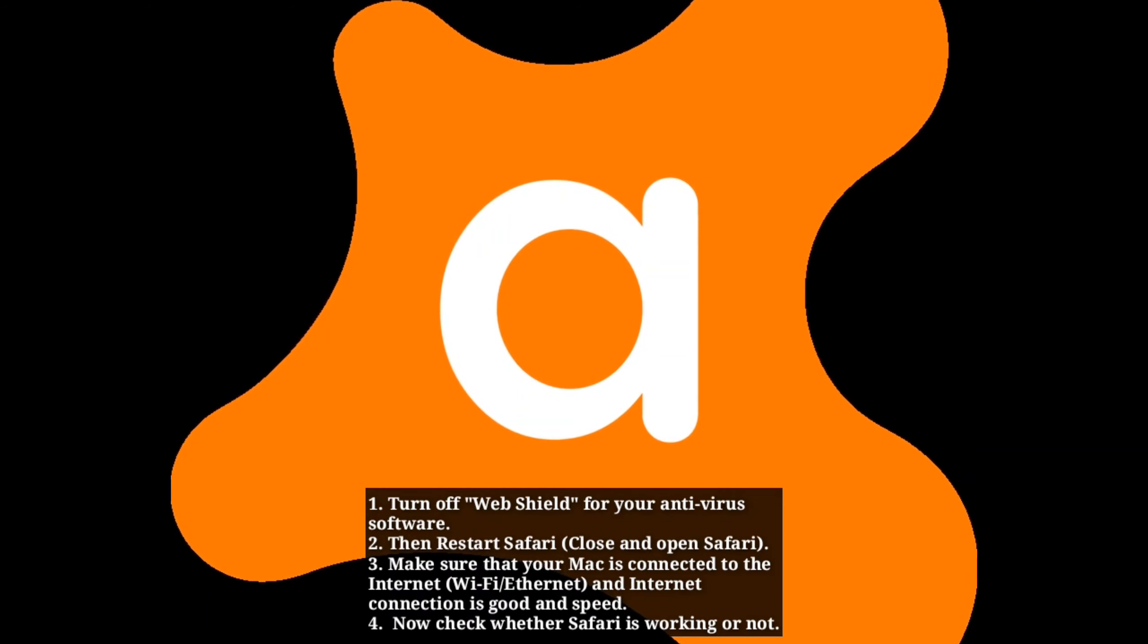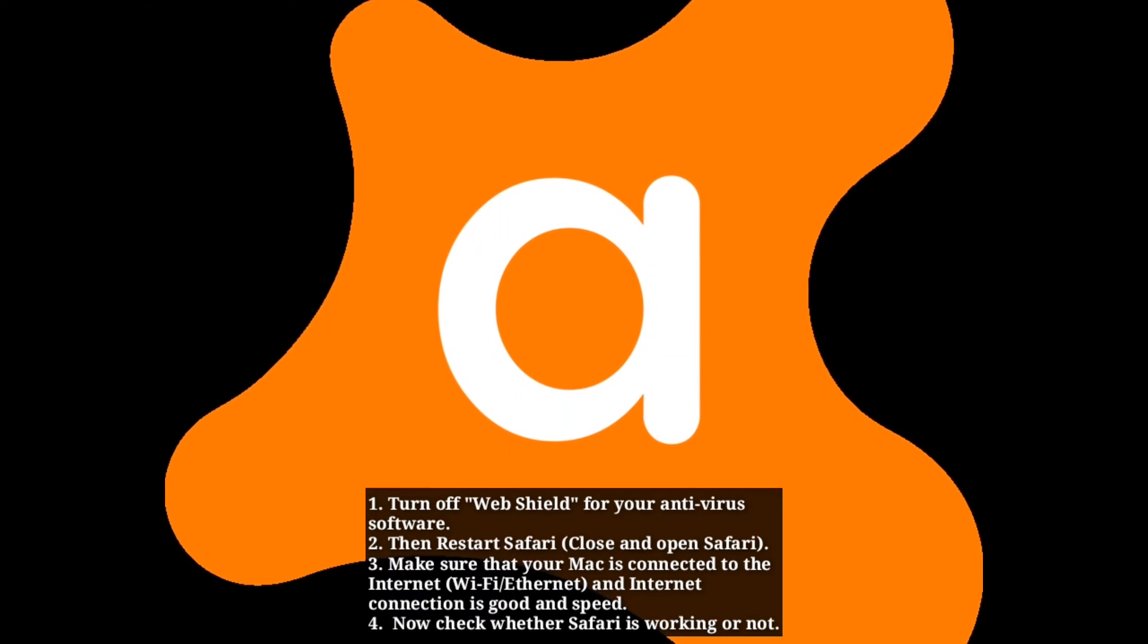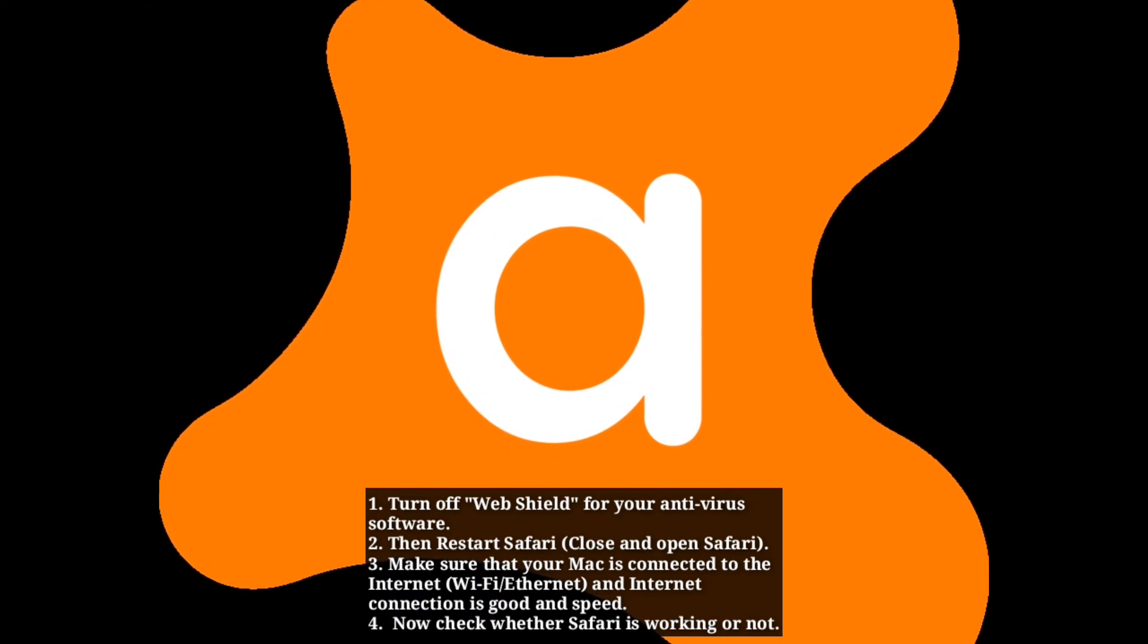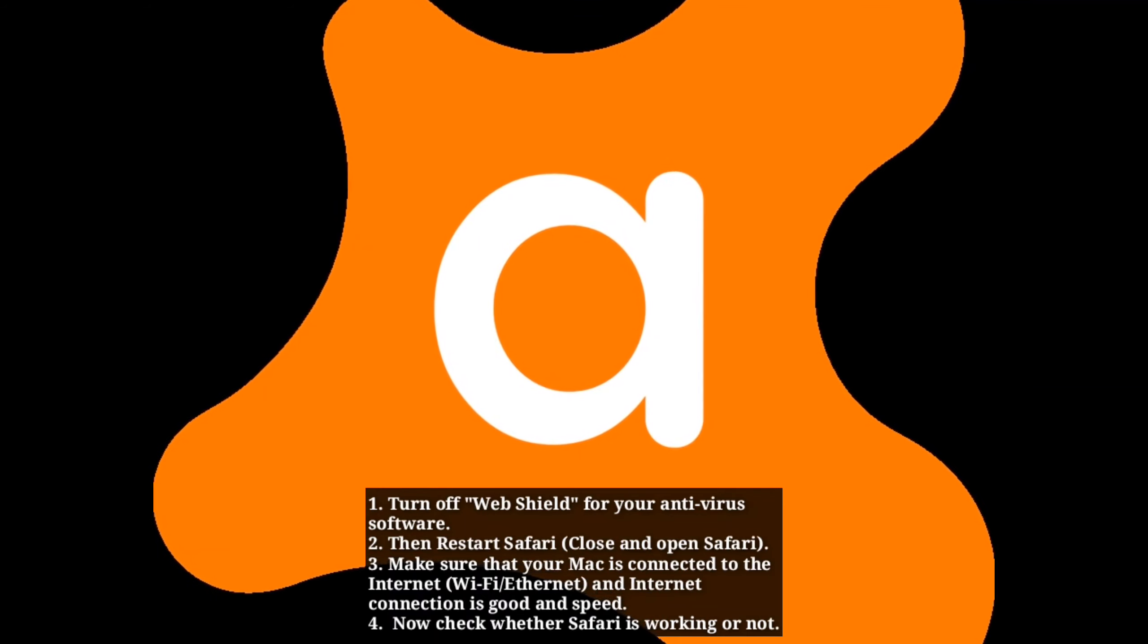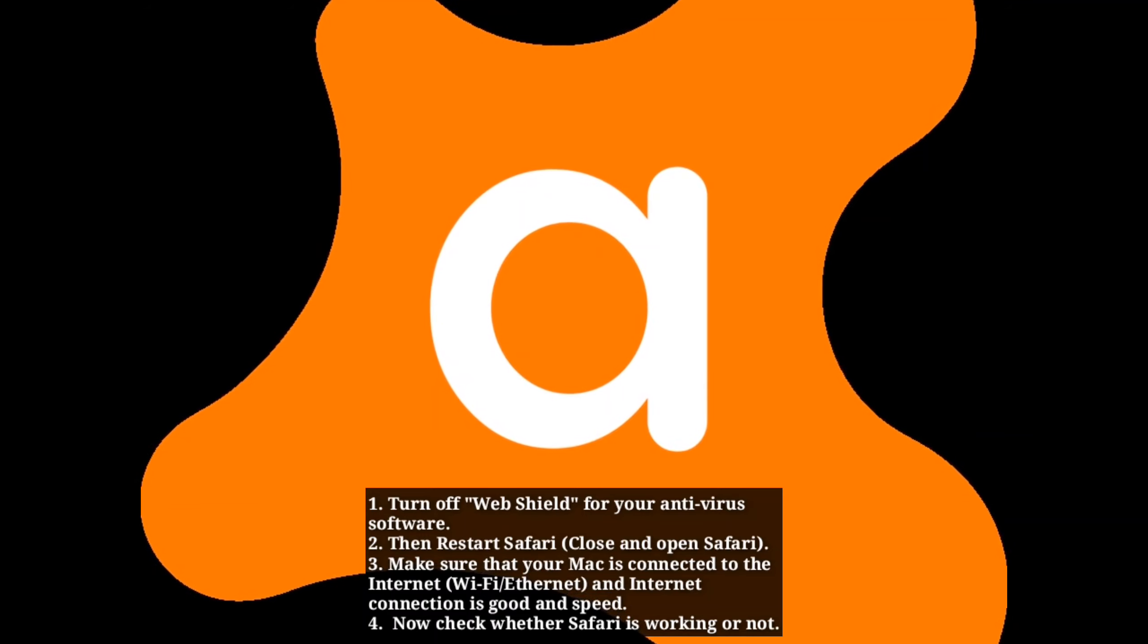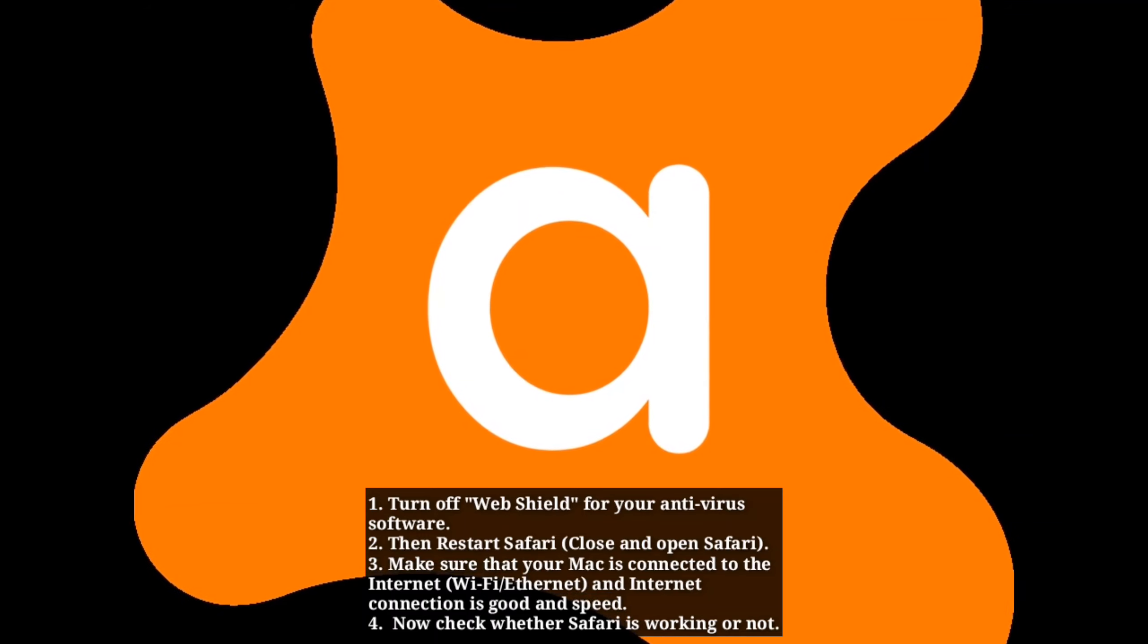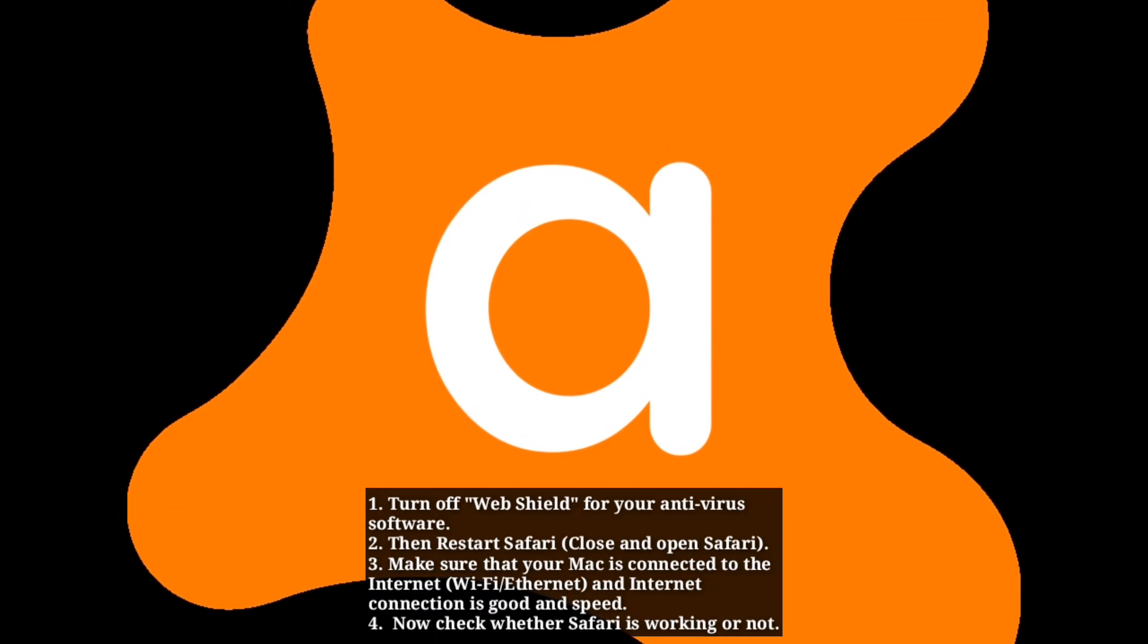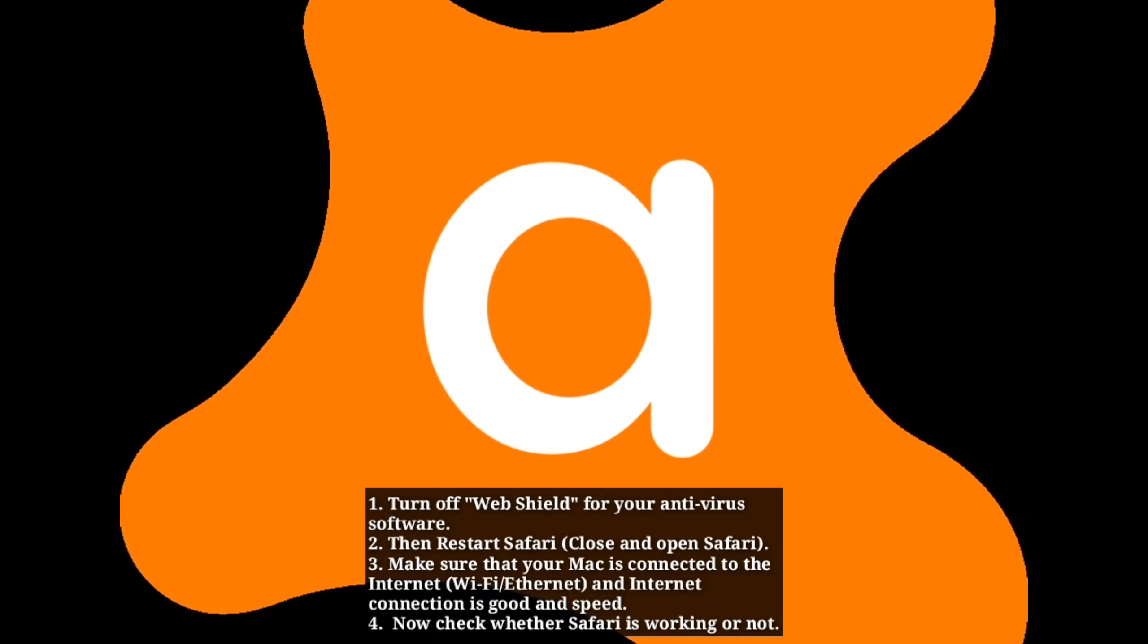Make sure your Mac is connected to the internet and the connection is good and fast. Now check whether Safari is working or not.